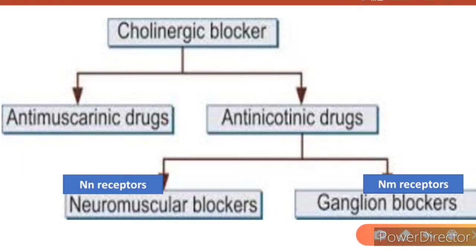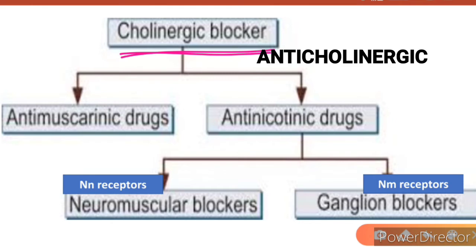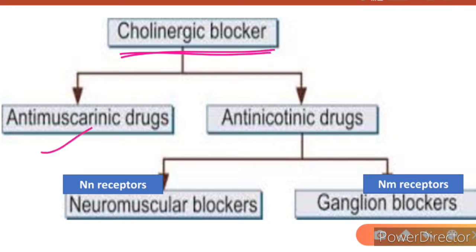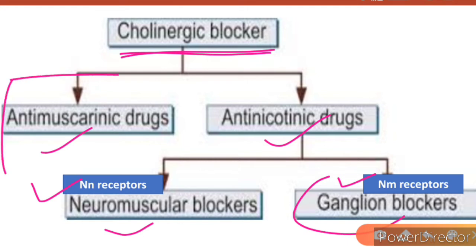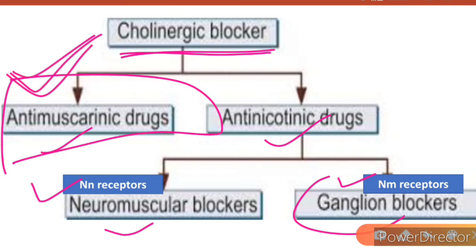Cholinergic blockers is another name for anticholinergics. They are of two types: anti-muscarinic drugs and anti-nicotinic drugs, corresponding to the two receptor types — muscarinic and nicotinic. Anti-nicotinic drugs acting on NN (N1) receptors are ganglionic blockers, and those acting on NM receptors are neuromuscular blockers. In this lecture, we focus on anti-muscarinic drugs, which inhibit the muscarinic actions of acetylcholine.